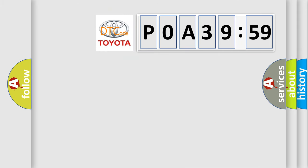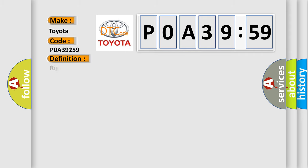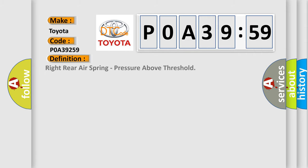So, what does the diagnostic trouble code P0A39259 interpret specifically for Toyota car manufacturers? The basic definition is right rear air spring pressure above threshold.